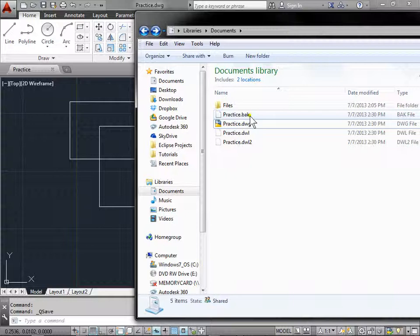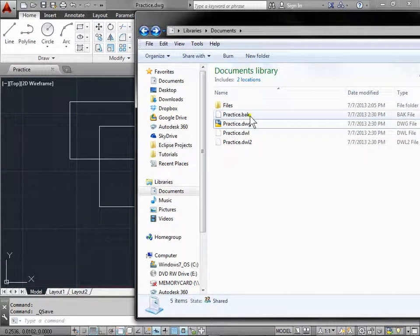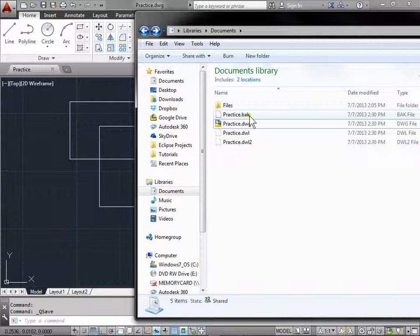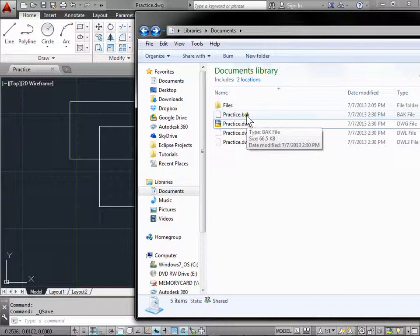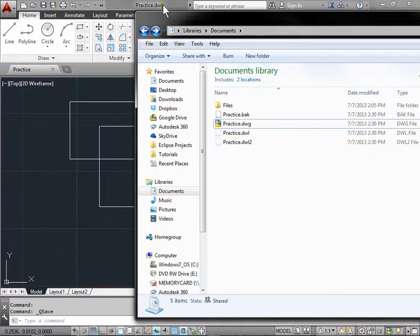You can revert to your backup version by renaming the .bak file in Windows Explorer to a file with a .dwg extension. Well, let's look at the settings for backing up your files.